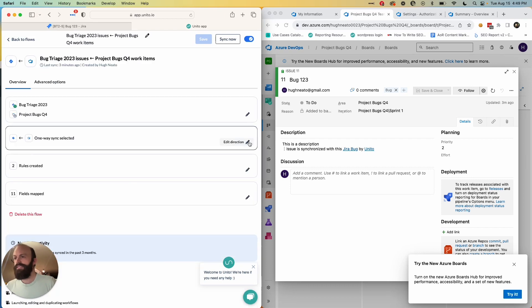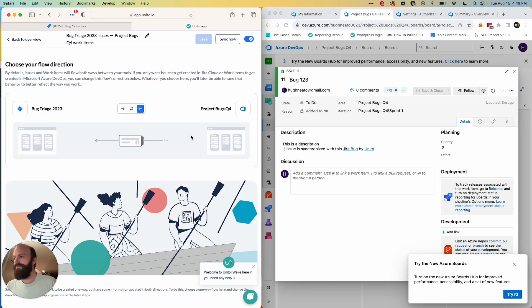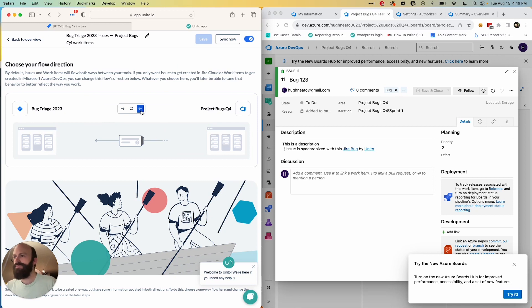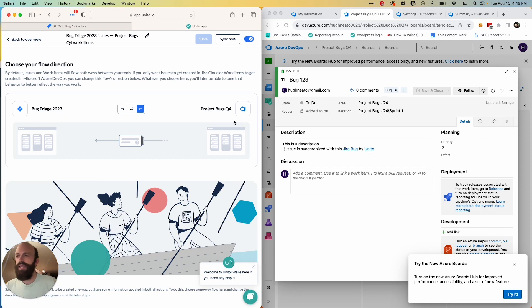The next step is called flow direction. So this determines how work items are automatically generated by Unido. So in this case, I've chosen a one-way flow from Azure DevOps into Jira.